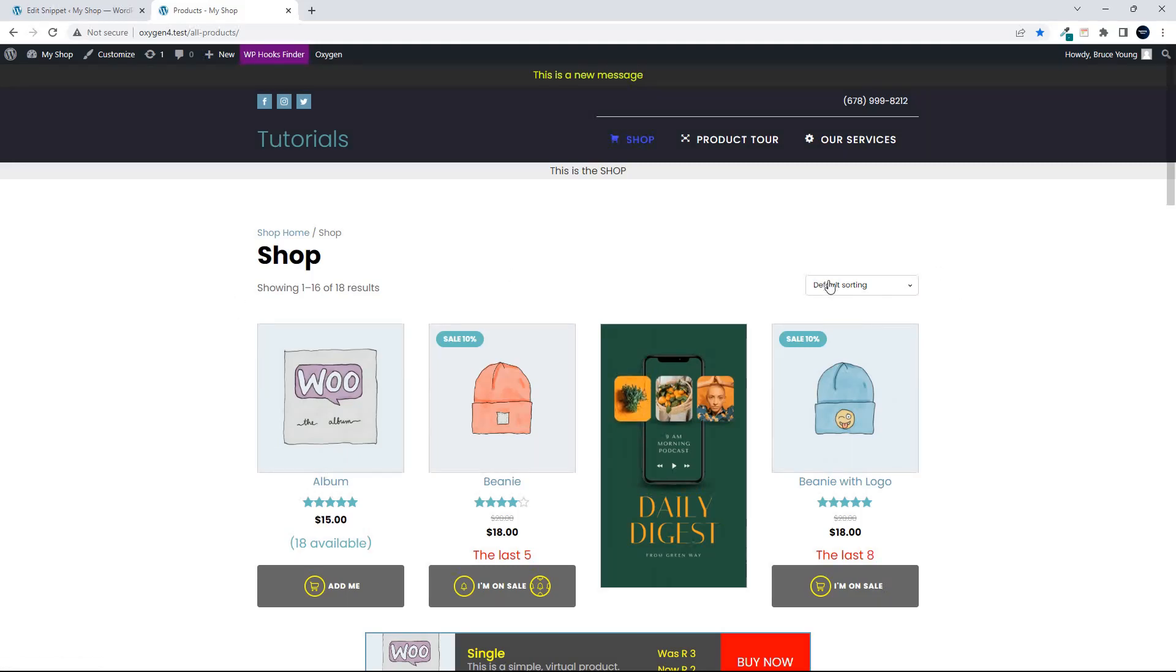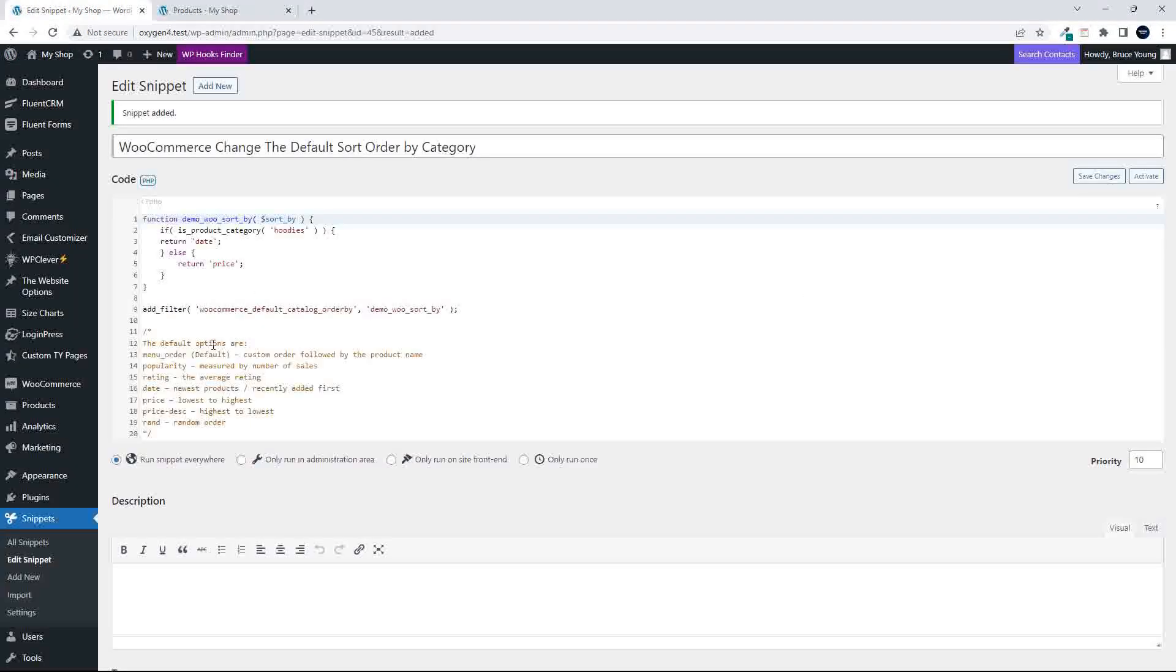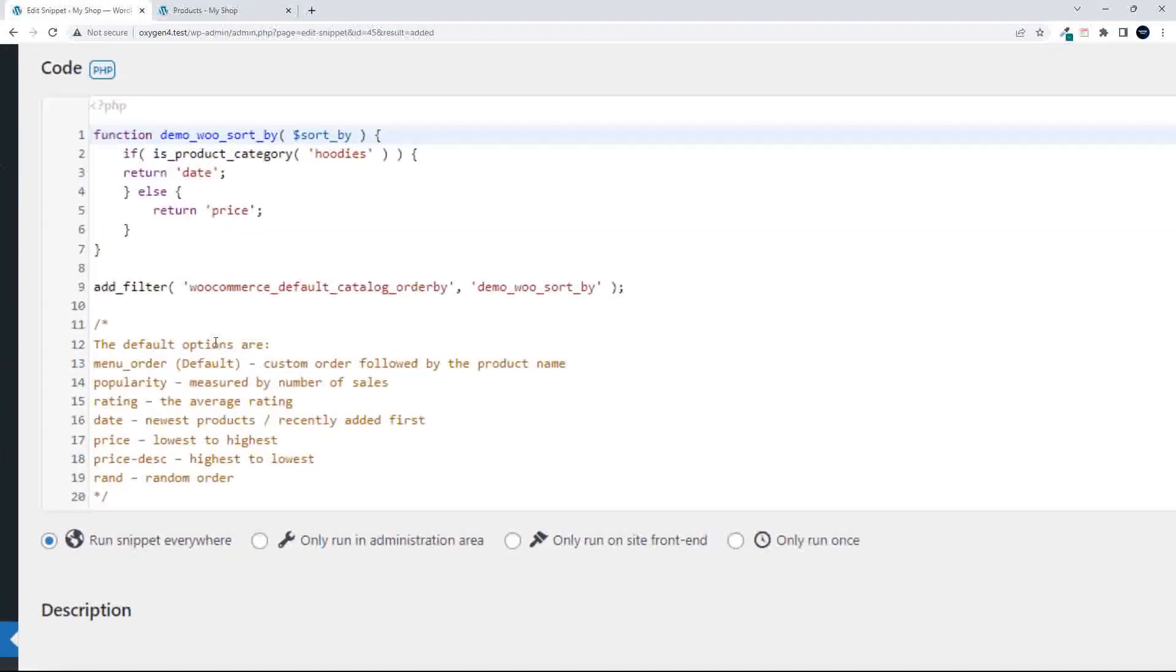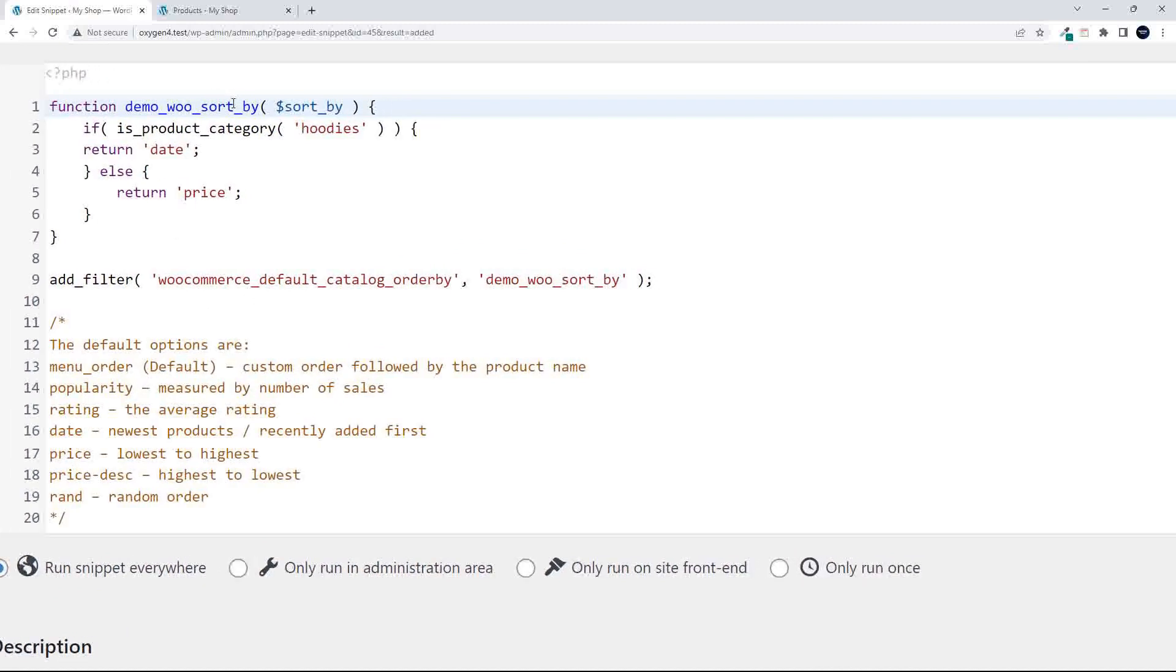We're going to look at how to change the default sorting depending on the category you're in. Everything is set to default sorting at the moment, and we head over to the snippet that we're going to use.